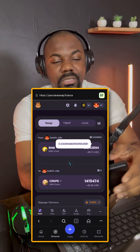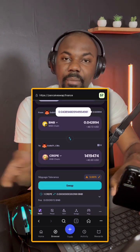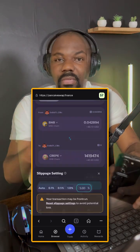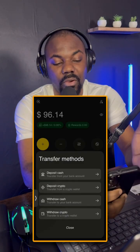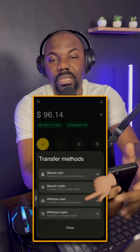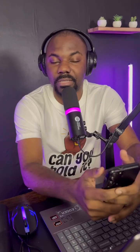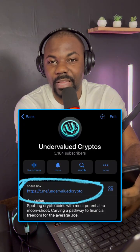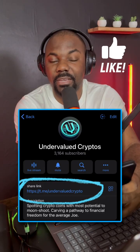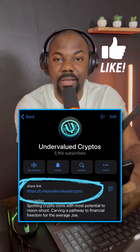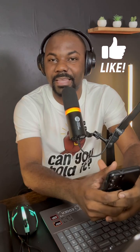To withdraw, simply swap back into BNB. If you want to send funds to your bank account, tap the yellow button, choose 'Withdraw Cash' to your bank account, follow the steps, and you're done. Don't forget to join our Telegram at Undervalued Crypto. Thanks for watching — like and subscribe, and I'll see you in the next video.